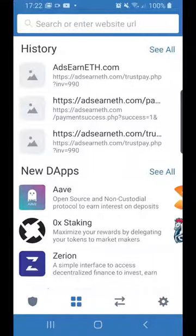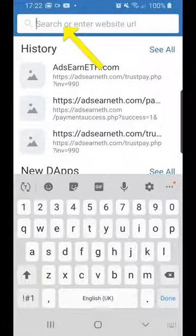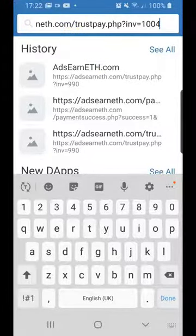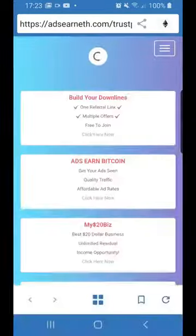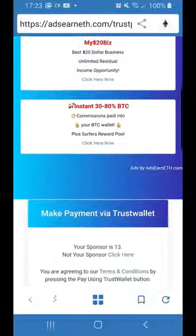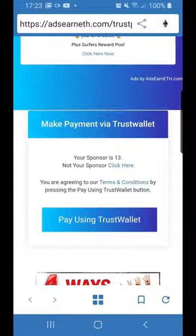It looks like a normal browser, but you are still within the app — you're in Trust Wallet still. Click up the top where you've got the search or enter website URL field. We're going to paste the address we had from the AdsEarn ETH site. Once you've done that, say done. You can see what it does: it transfers you back to the AdsEarn ETH site. The site knows that you've gone to make that payment via Trust Wallet, so you'll see the button saying pay using Trust Wallet — just press that button.